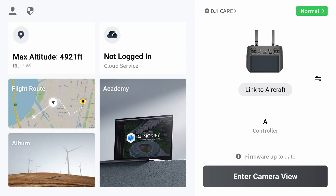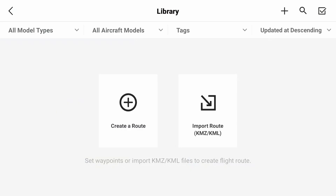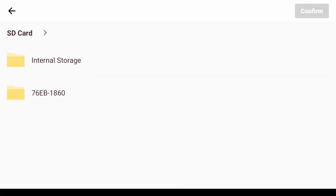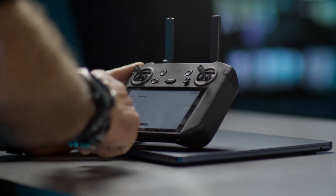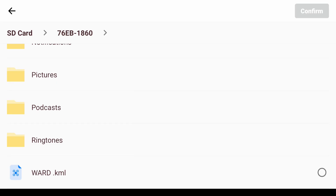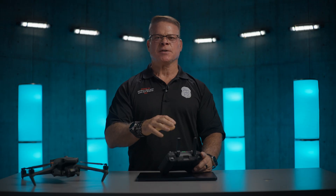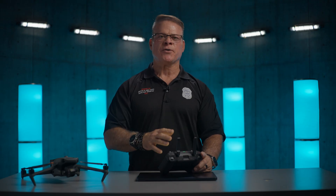Once you've powered on your controller, go ahead and select flight route and then import KML file through a couple of folders. Go ahead and select SD card. You'll have to scroll down and find the KML file on that page. Go ahead and press that KML file.